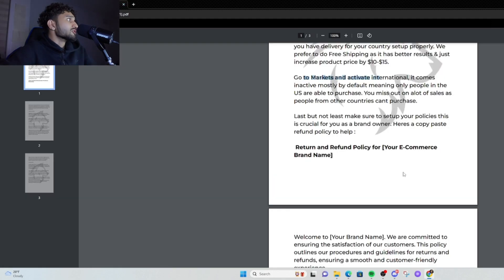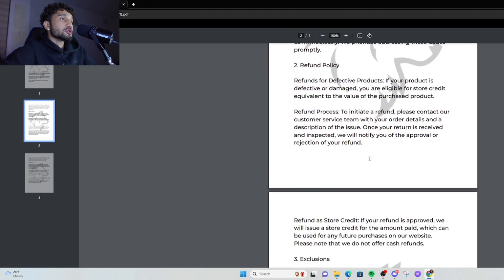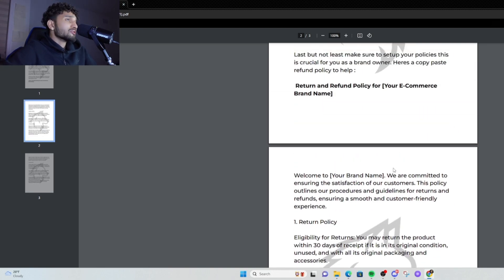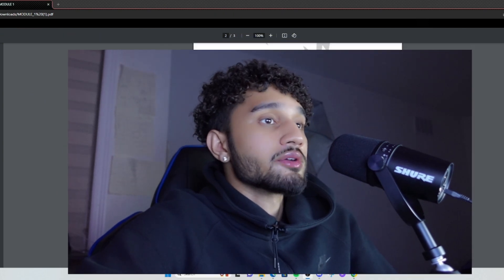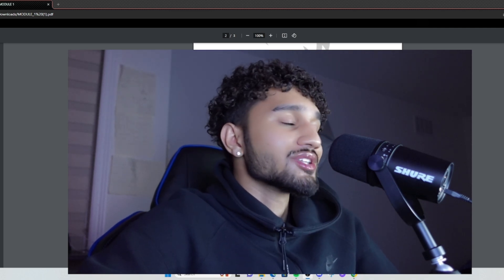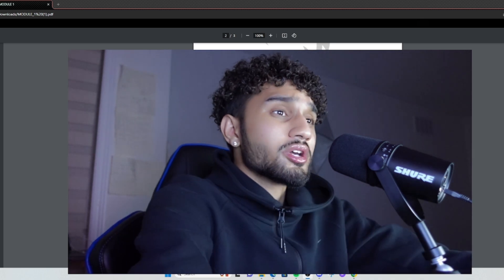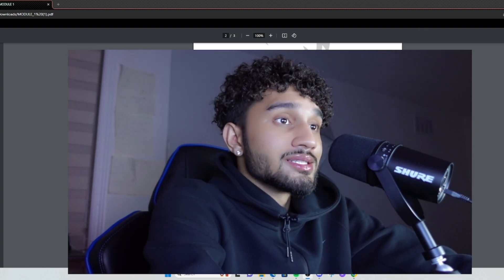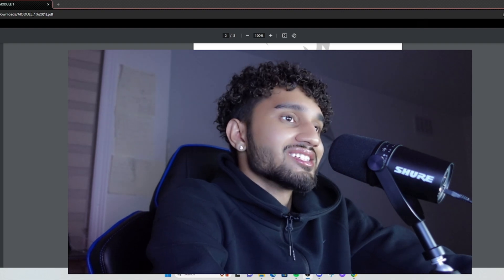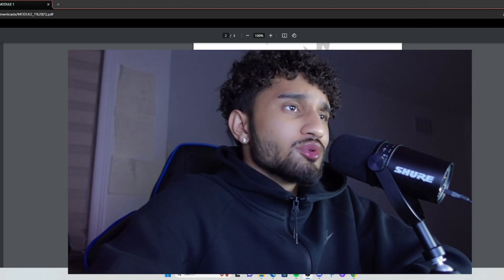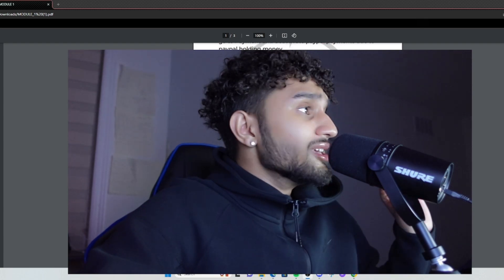Rewrite all your policies — your privacy, terms of service, shipping, and contact information. Make sure it's all filled out. In the module I already gave you a copy-paste return and refund policy — it's a bulletproof policy, goes hard. ChatGPT is your best friend when it comes to writing any type of policy. That should be it for this video — just hop in, do what's necessary, make the edits, and make sure everything's set up.